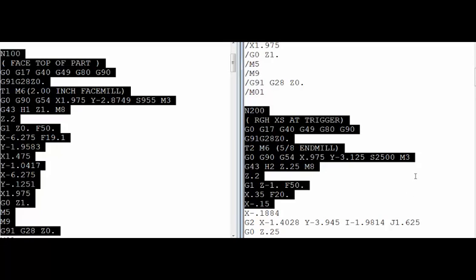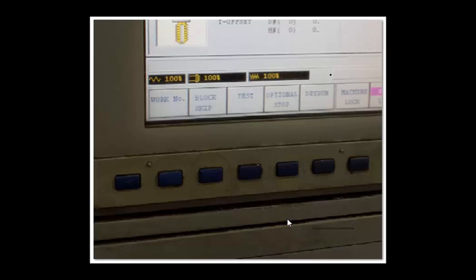Let's take a look at a few controls and see where this block skip or block delete button is located. Here we're looking at a Mazak mill and you can see on the screen right here it has the block skip function. When you click on this blue button it'll make that active, and so then any line with a block skip sign in front of it will be ignored.